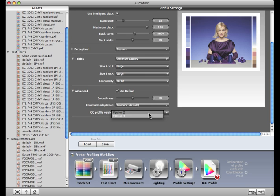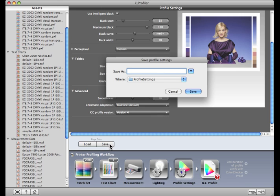You can select the ICC Profile version to be compatible with the applications you'll be using the profiles with. Most applications use ICC version 4, but some applications in older RIPs may still use ICC version 2. You can save your settings at this point if you'd like.